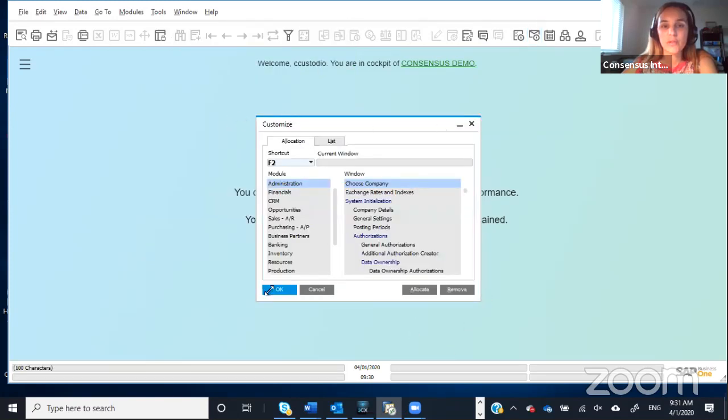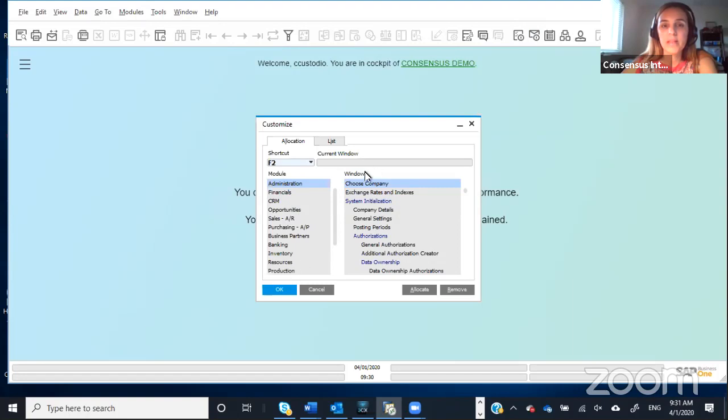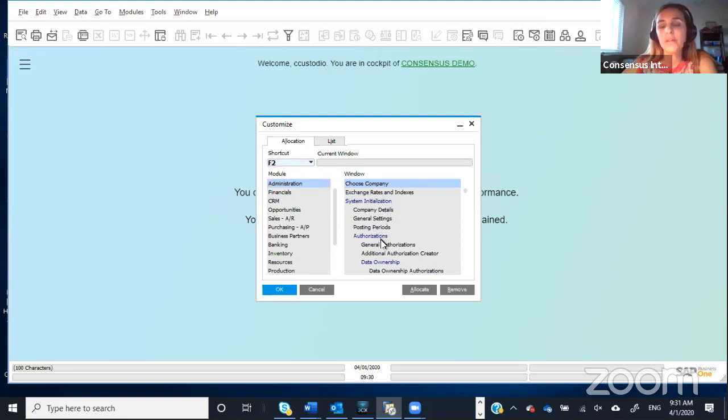This is going to show you this window, and you see here on the left-hand side, you have the module, and here you have the window. So basically, what you can create are shortcuts using the function key to take you to a very specific window.